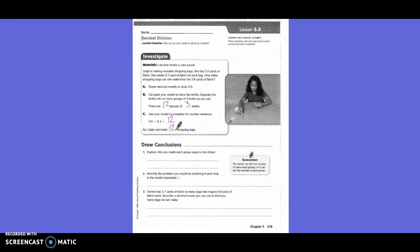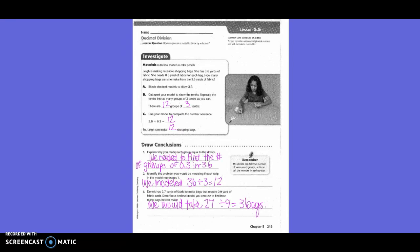Explain why you made each group equal to the divisor. We need to find the number of groups of 3 tenths in 3 and 6 tenths. Identify the problem you would be modeling if each strip in the model represents 1. We model 36 divided by 3 equals 12.